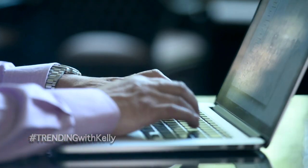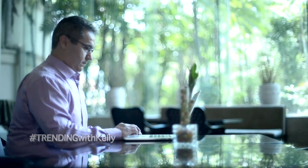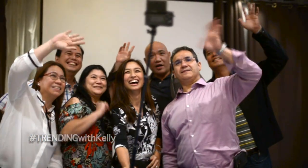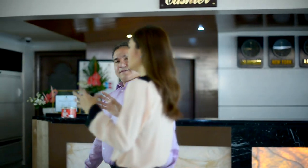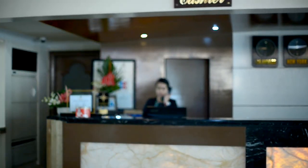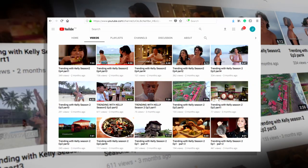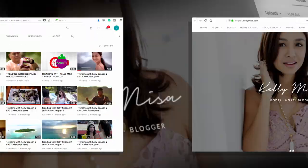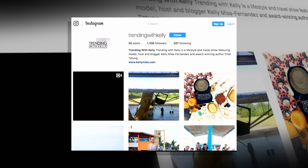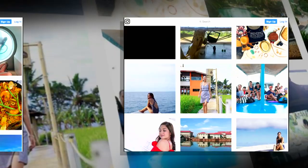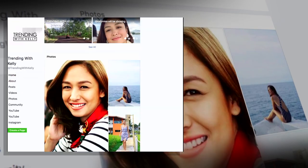With proper IT design and preparedness, success is definitely within your fingertips, and Steven Tresco is more than willing to help us maximize our potential as Filipino businessmen. For weekly updates on my latest travels and features, you can follow me on my blog kellymisa.com and social media accounts — Trending with Kelly and Kelly Misa on Instagram, Twitter, and Facebook. See you there.